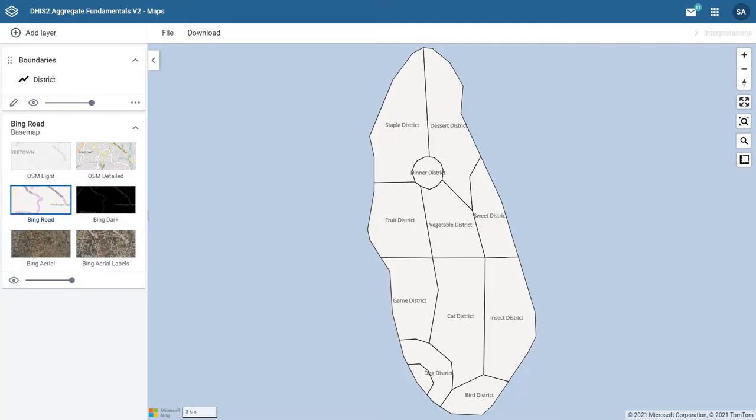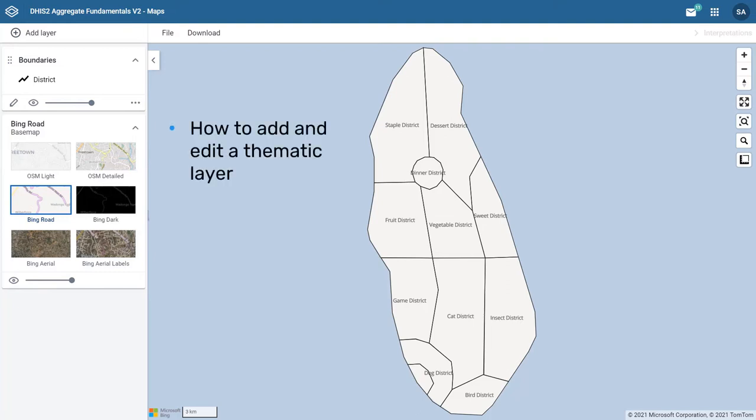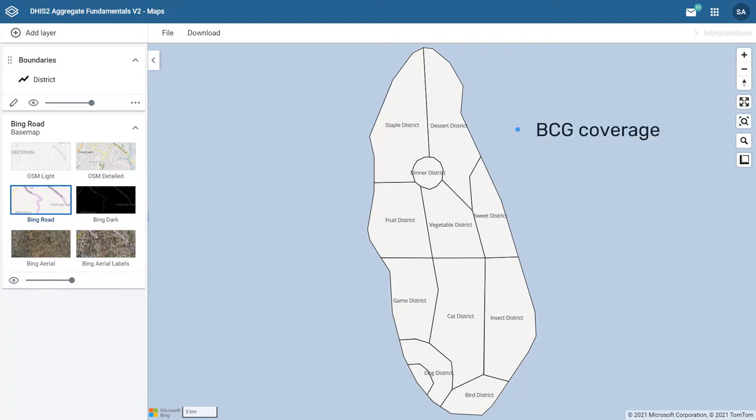In the previous video, we learned how to create a map in DHIS2 with a base map and a boundary layer. In this video, we will see how to add and edit a thematic layer. We will continue working with our example from Training Land to create a map that shows BCG coverage by district in 2020.